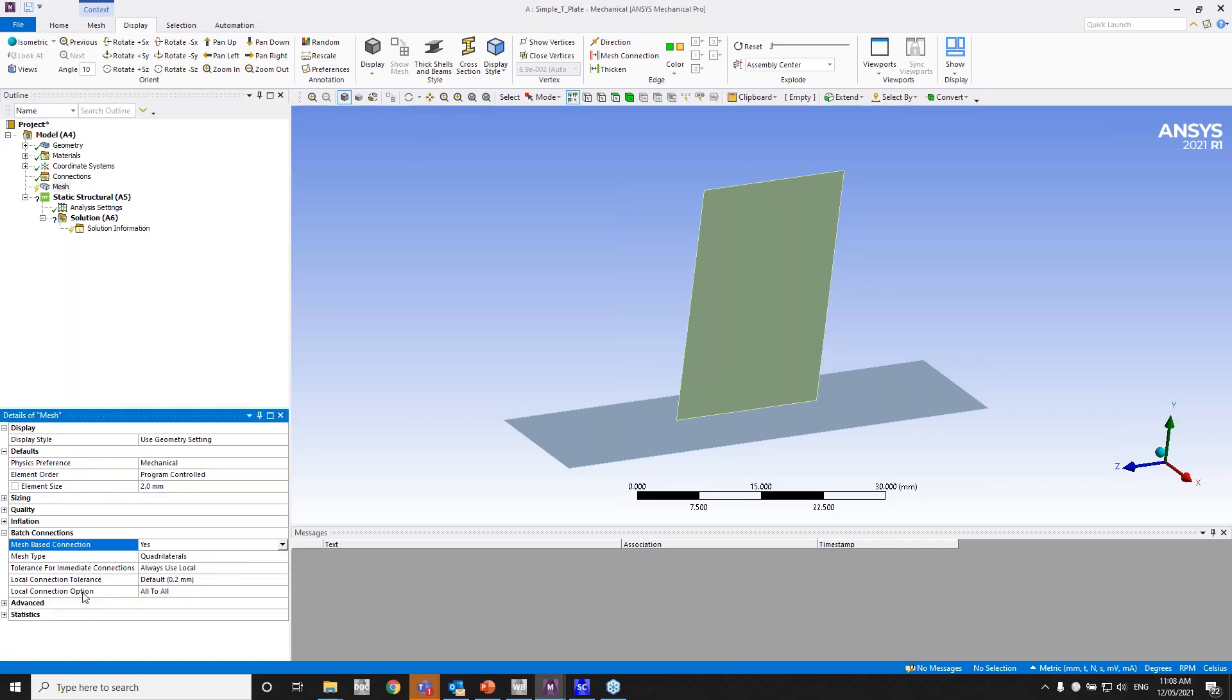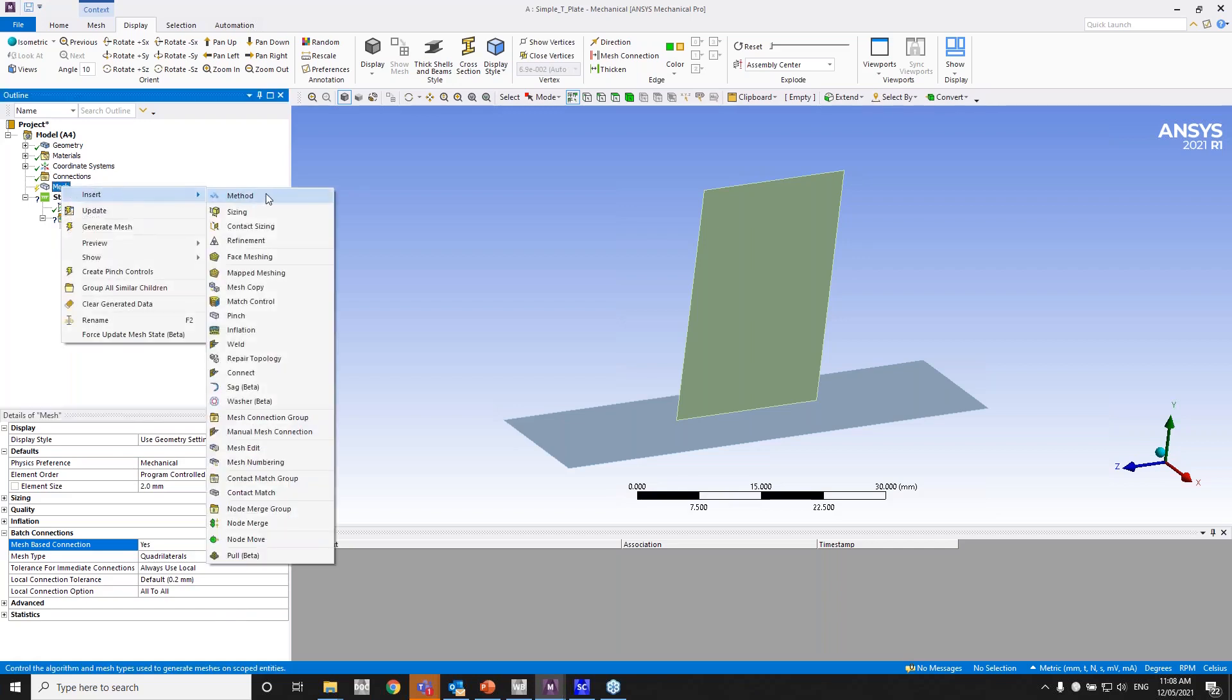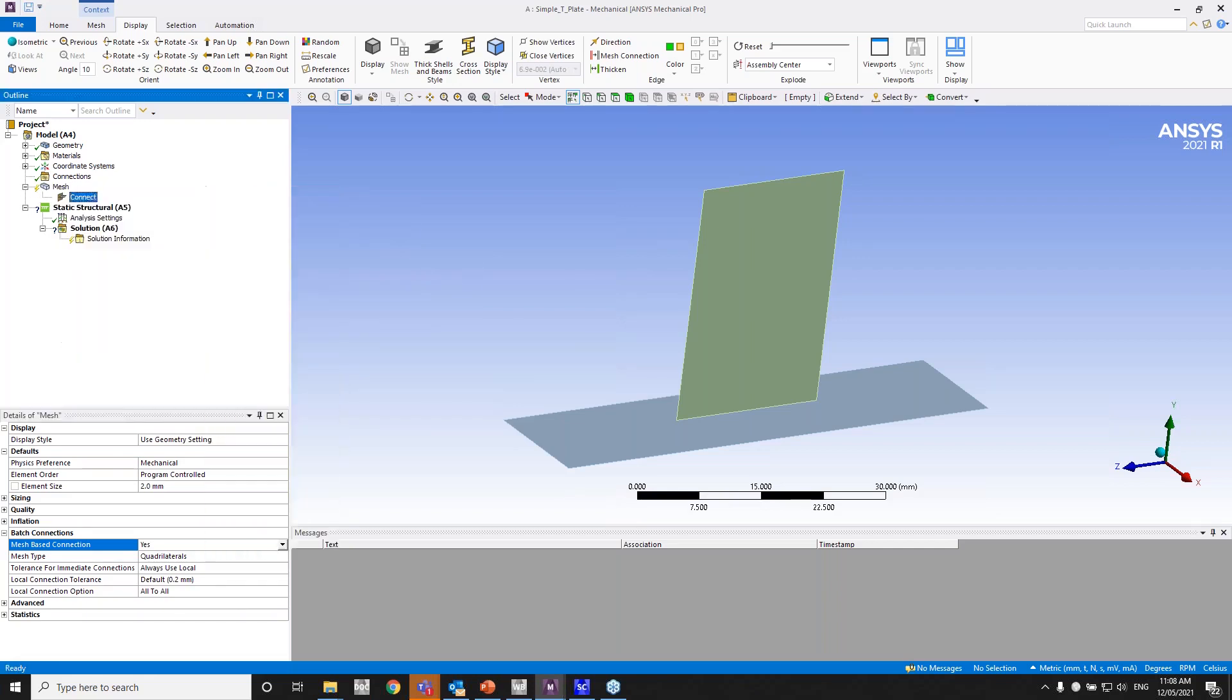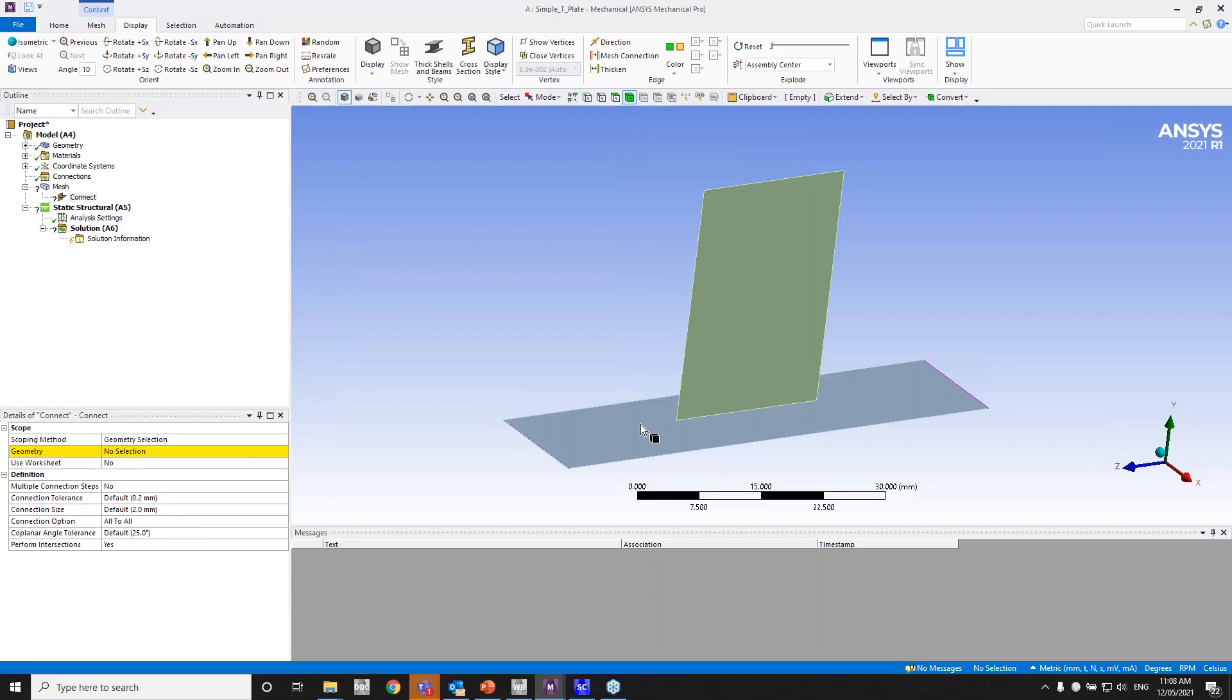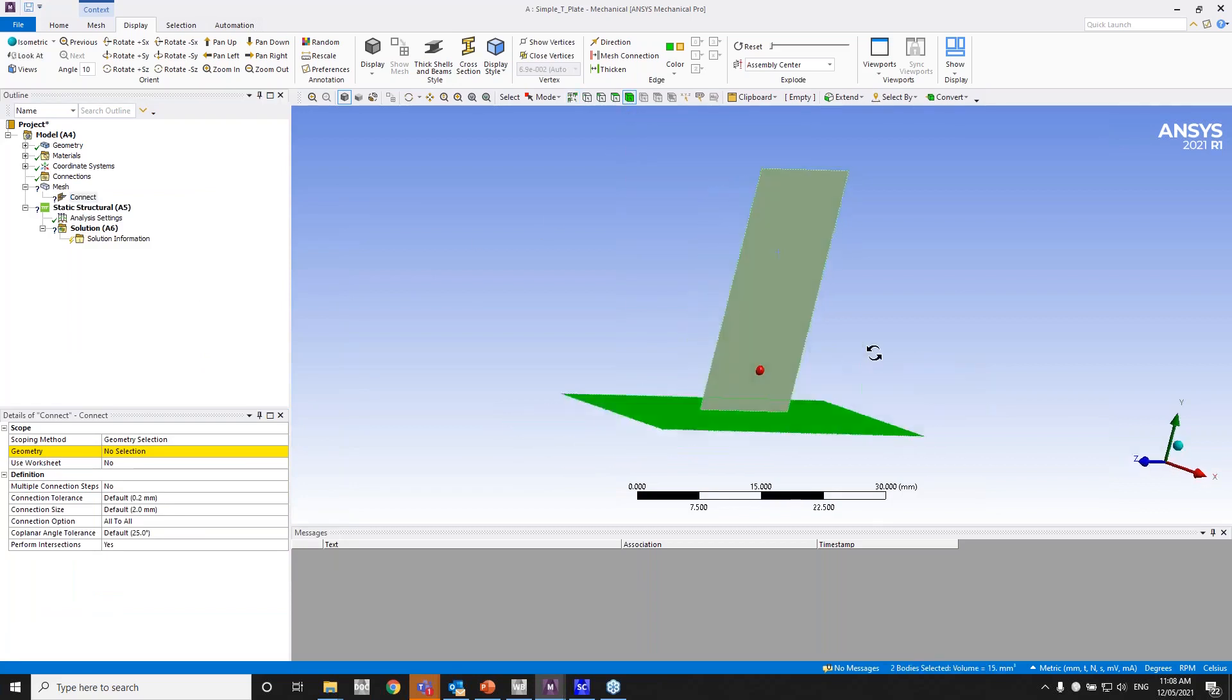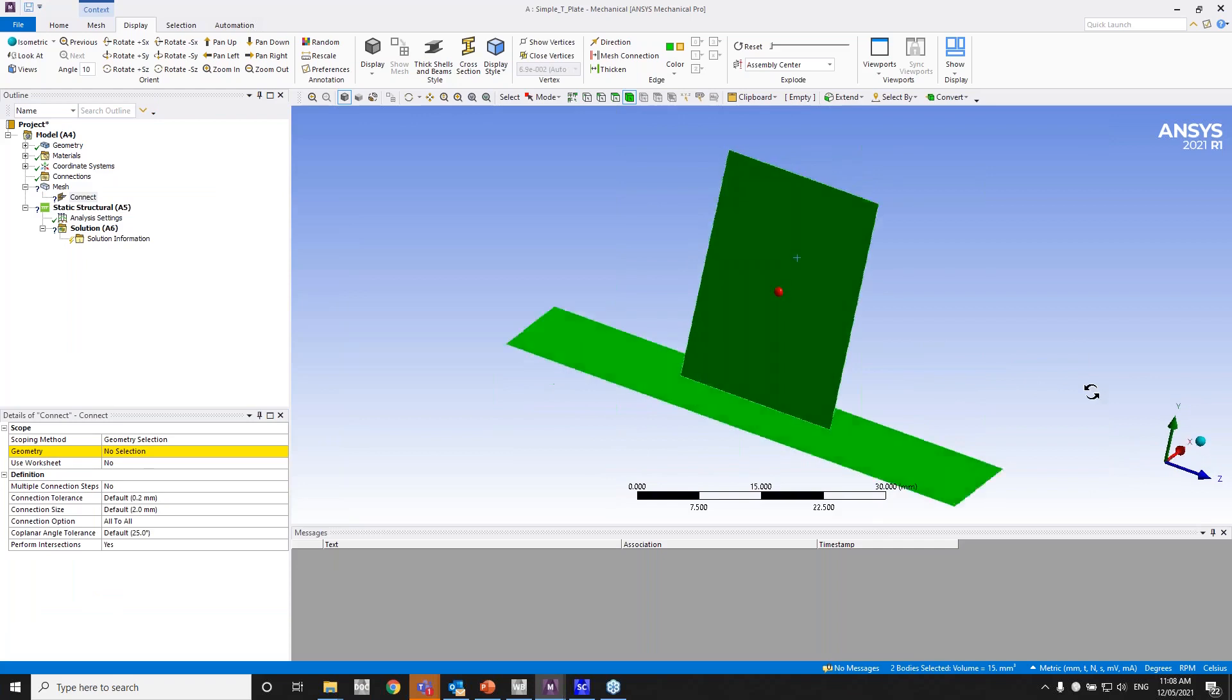Do not worry about the global setting as I said before, because the local connect that we're going to add is going to overwrite the global settings. I'll go ahead and insert a connect on the mesh. Using a body filter, I'll pick and control-hold pick these two bodies.